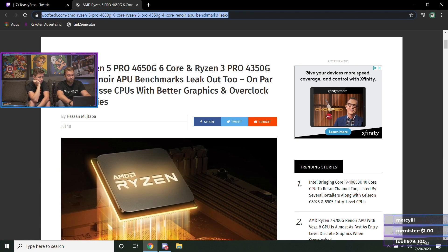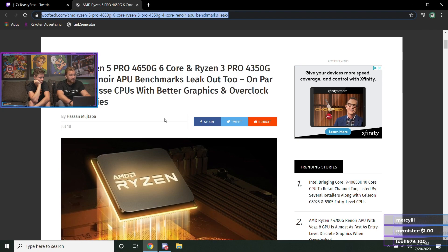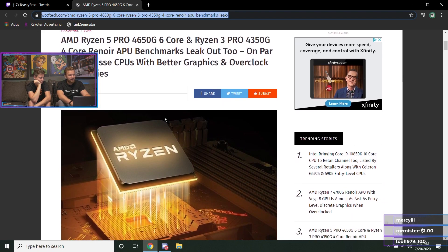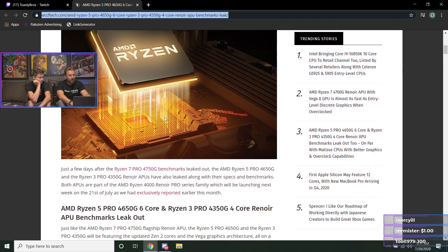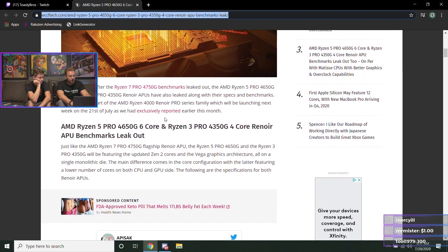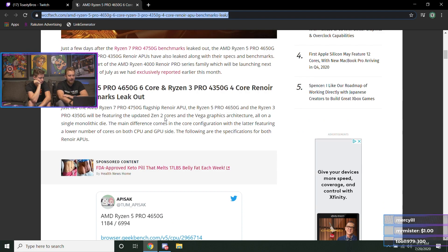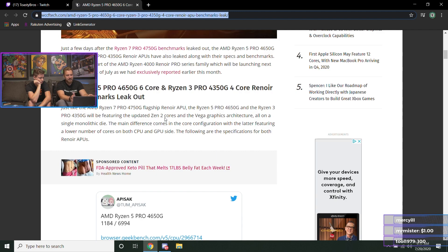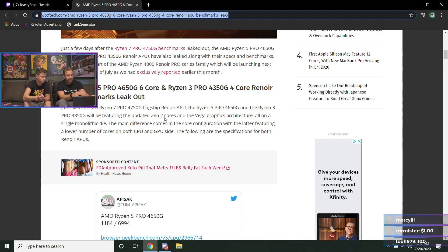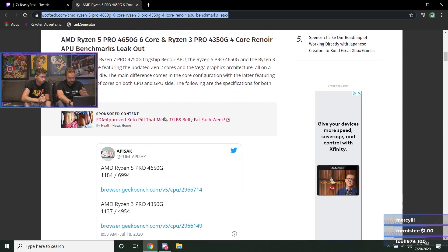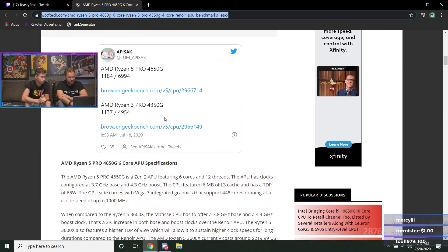Ryzen 5 Pro 4650G, which is gonna be a six-core, and the Ryzen 3 Pro 4350G. Why are they Pro? I don't know yet. But it looks like they are going to be on par in terms of CPU performance with what third gen is right now. For those who don't know, the APU lineup normally works like this: you have the 3200G, it's technically based on what second gen Ryzen is based off of.